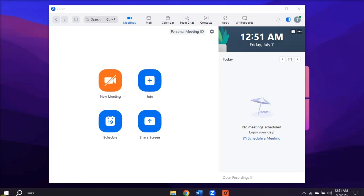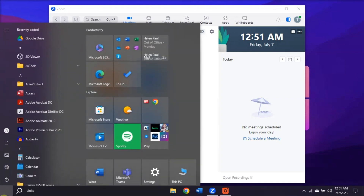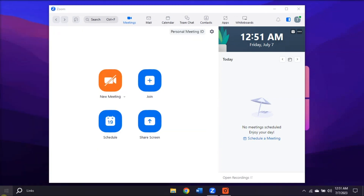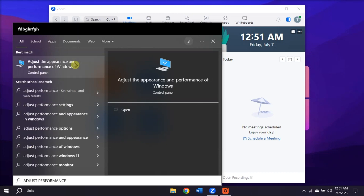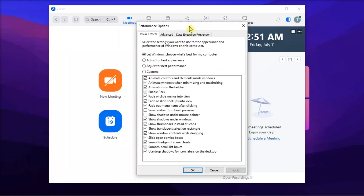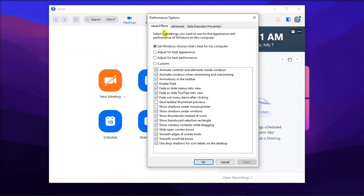You can also adjust the visual effects settings by typing Adjust Performance on your computer. Click on it, select the Visual Effects tab under Performance Options, check the Adjust for Best Performance checkbox, restart your computer, and launch Zoom to check for improvements.